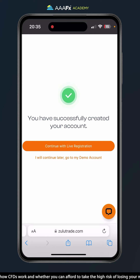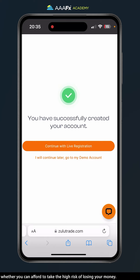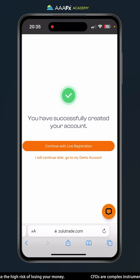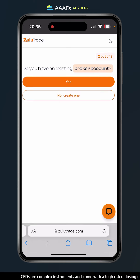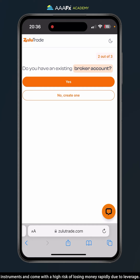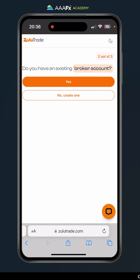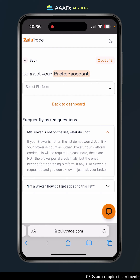Now we need to link our AAAFX account to our ZuluTrade account. To do this, go ahead and click on continue with live registration. It asks if you have an existing broker account — and of course we do, AAAFX — so we're going to click yes.